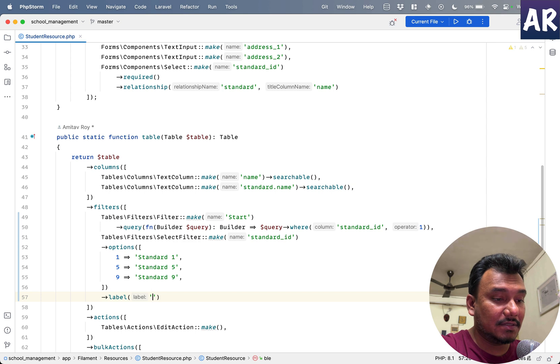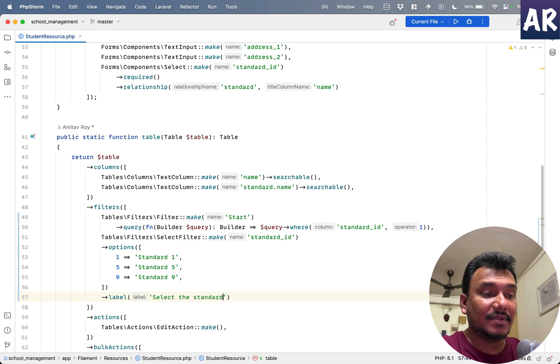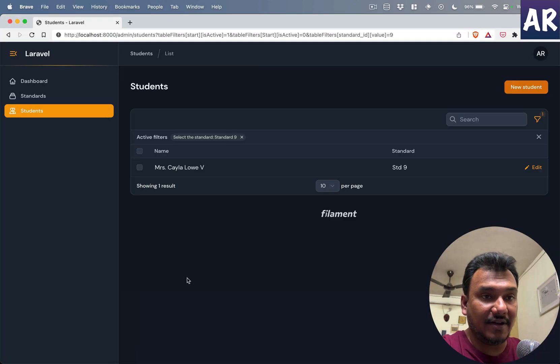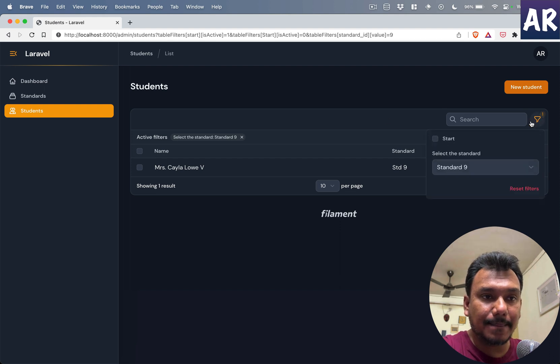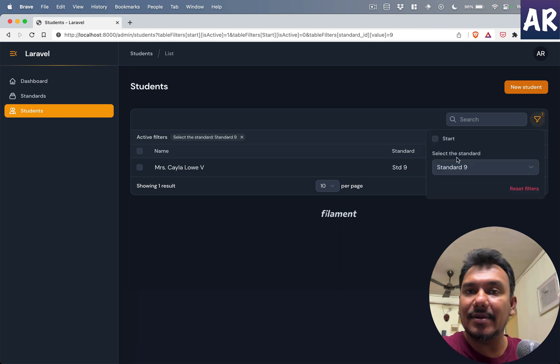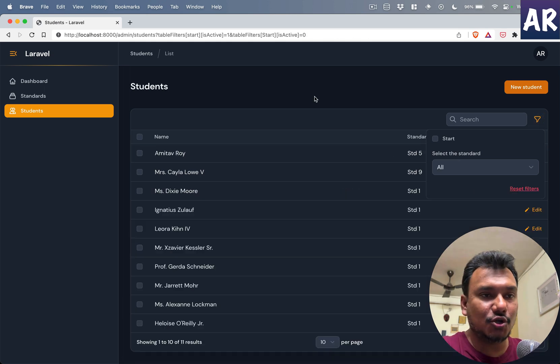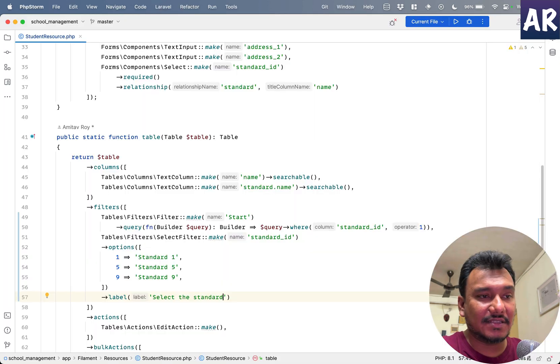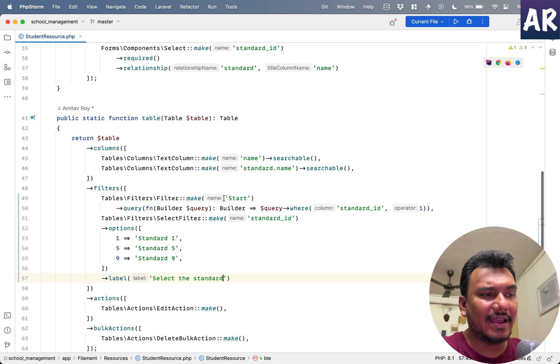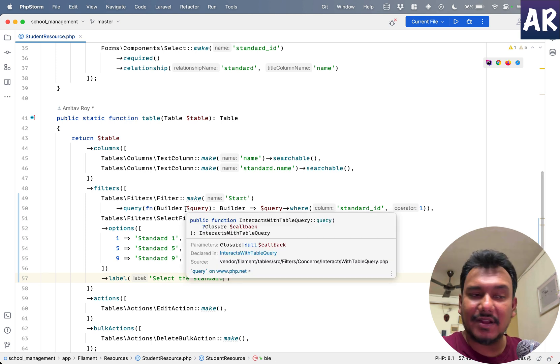Here the label can come in handy. So I'll have ->label('Select the standard'), something like that. And if I refresh, can you see this label has changed? So that's what I was trying to show you.